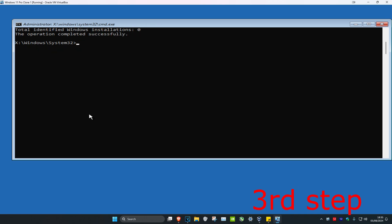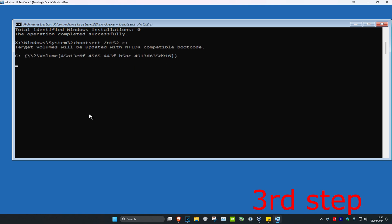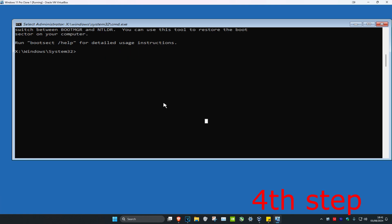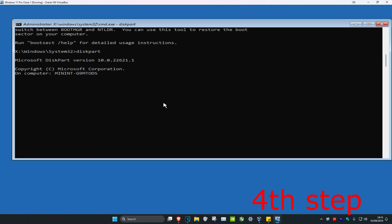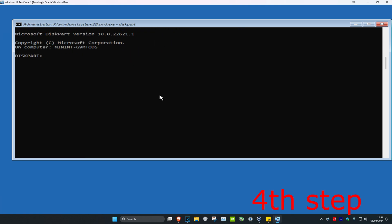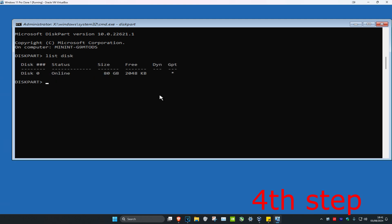Now you're gonna type in bootsect /nt52 c: and click Enter. Now we're going to type in diskpart and click Enter, then type in list disk and click Enter again.